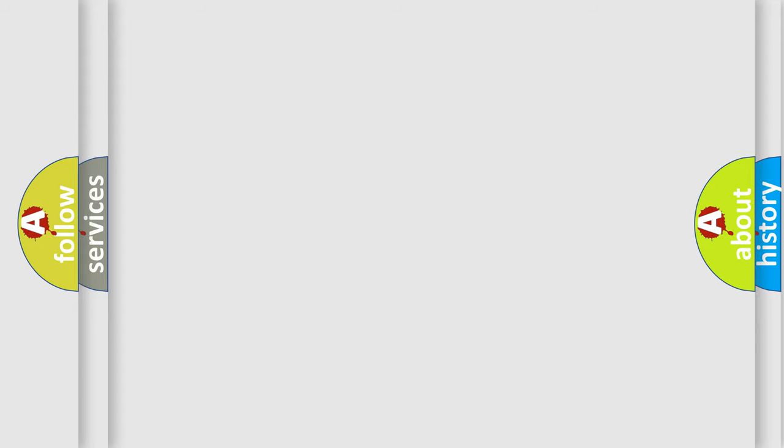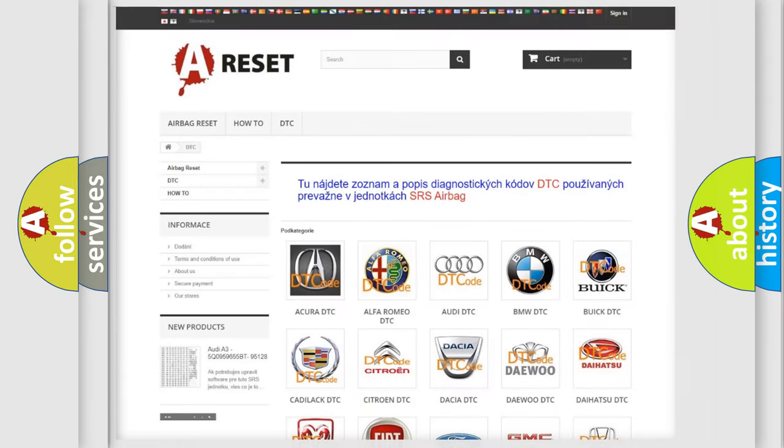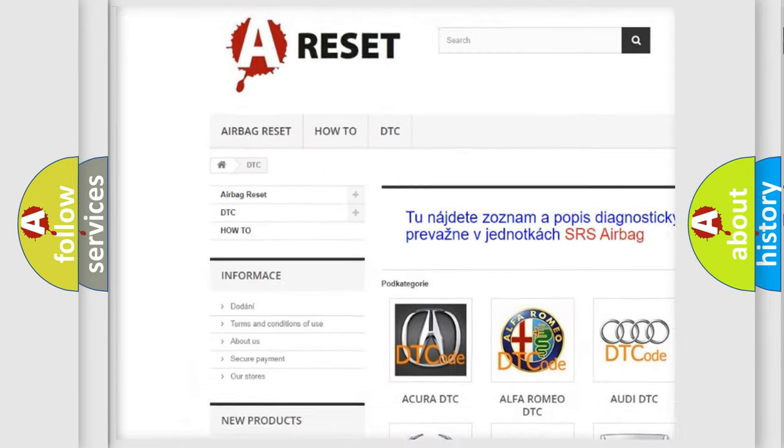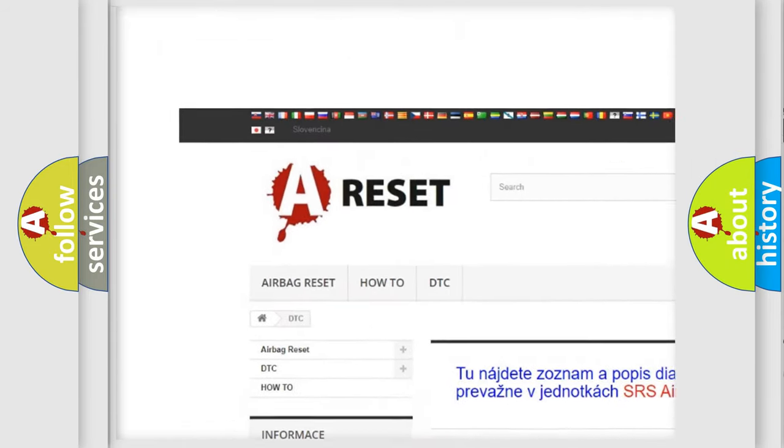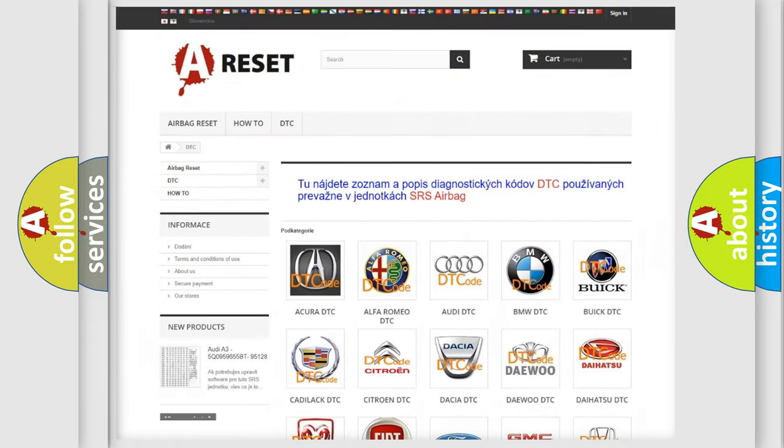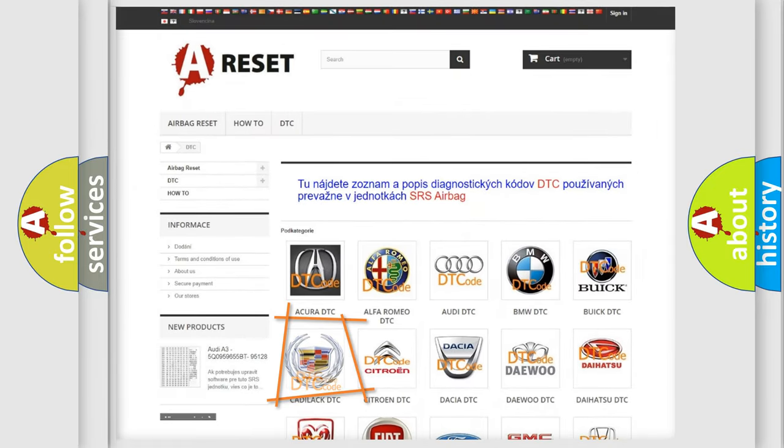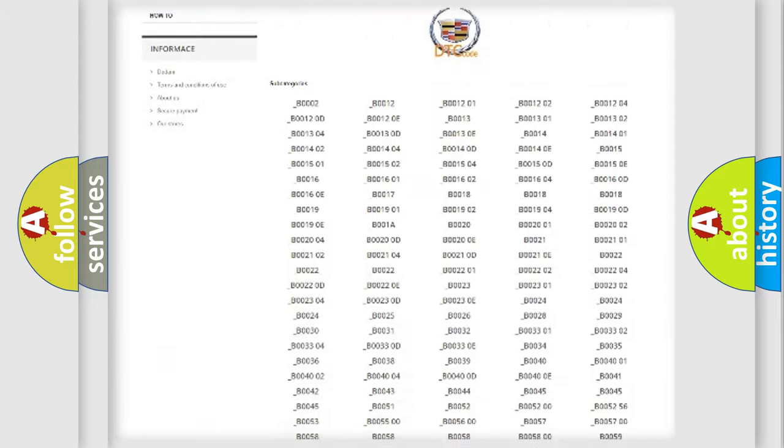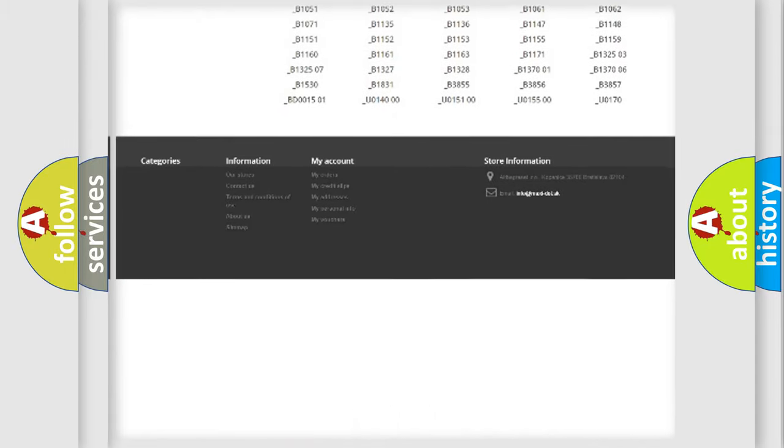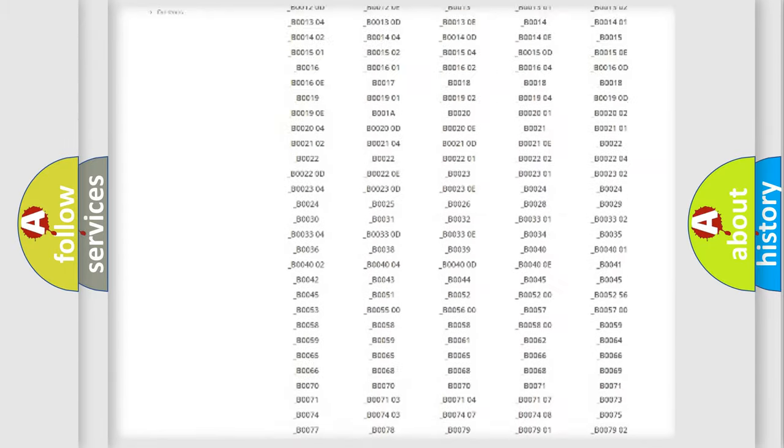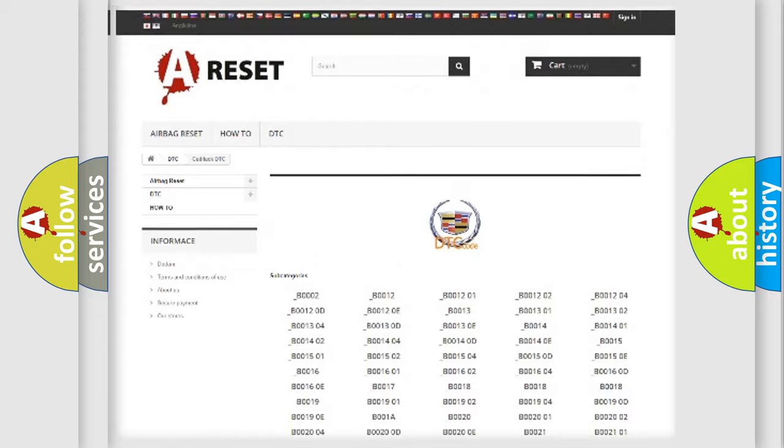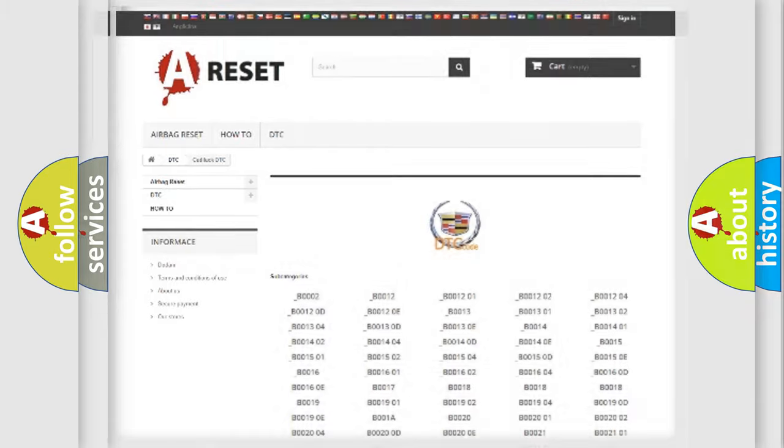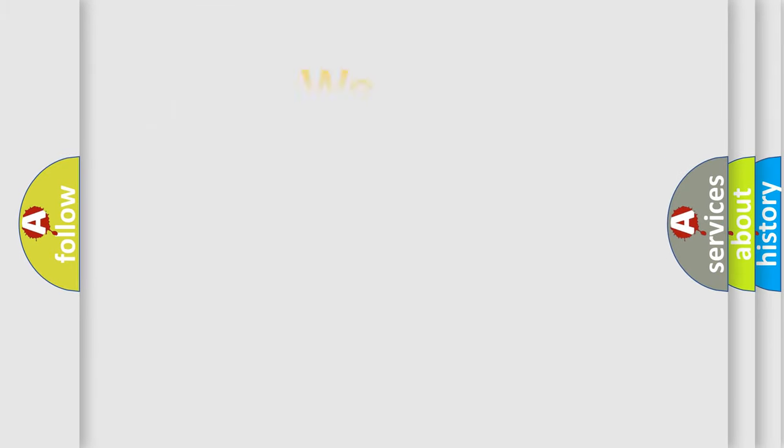Our website airbagreset.sk produces useful videos for you. You do not have to go through the OBD2 protocol anymore to know how to troubleshoot any car breakdown. You will find all the diagnostic codes that can be diagnosed in Cadillac vehicles, and also many other useful things.